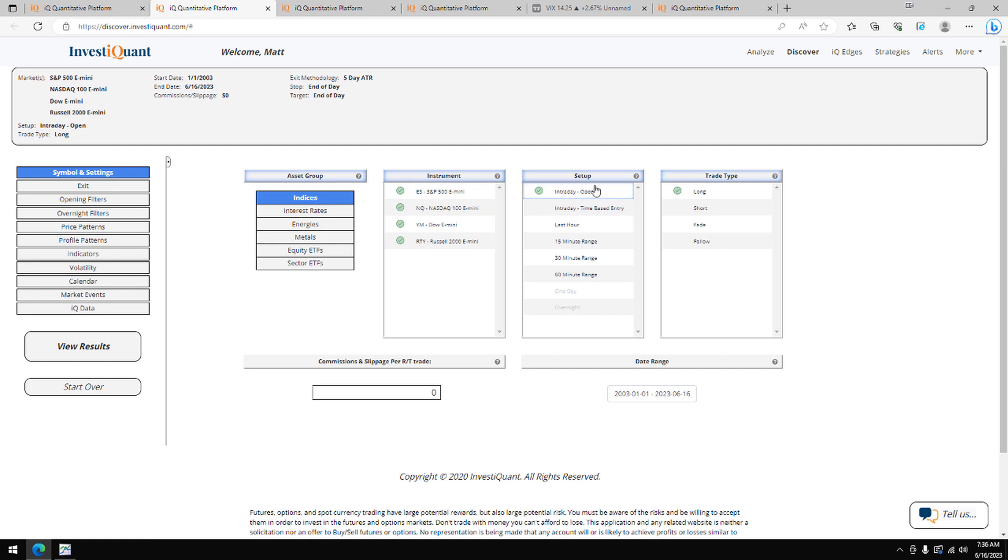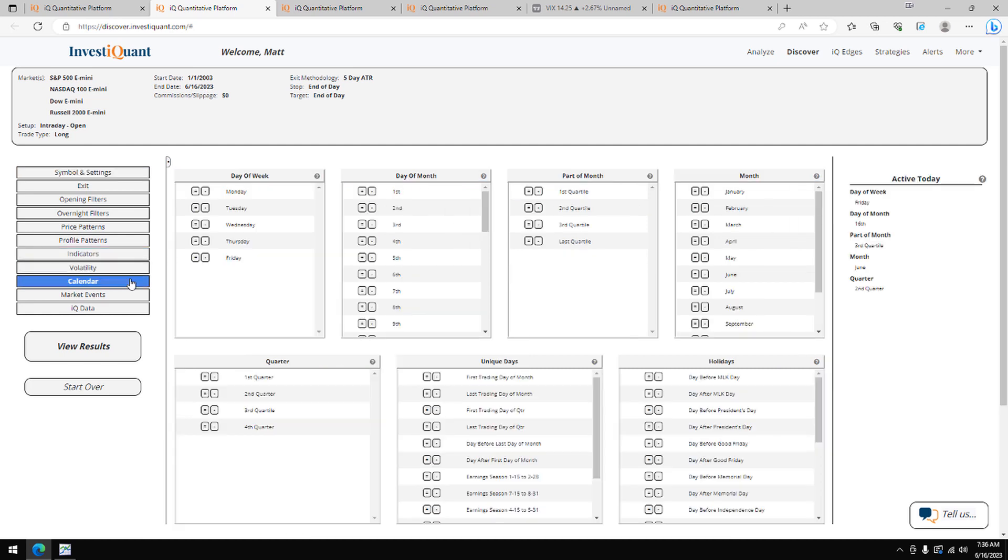Now for this study, we're going to use two pieces of information. We're going to use one from our calendar library, and that's going to be that today is within the month of June. We've got that selected here.